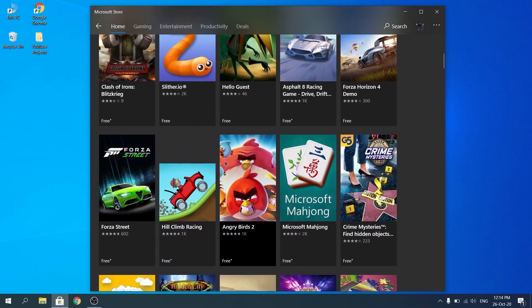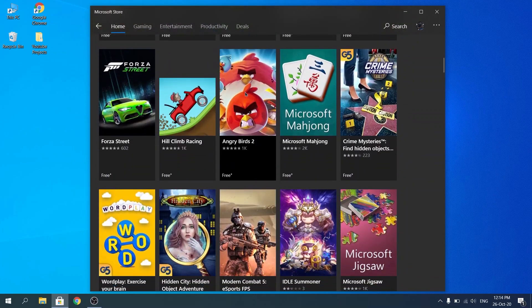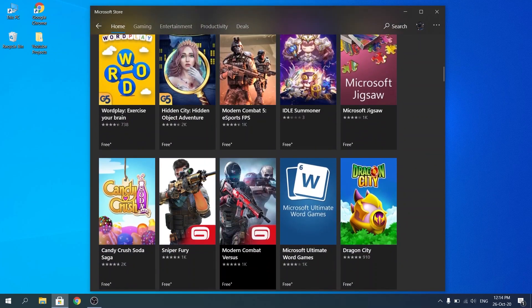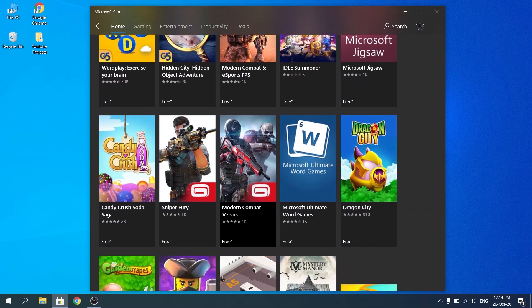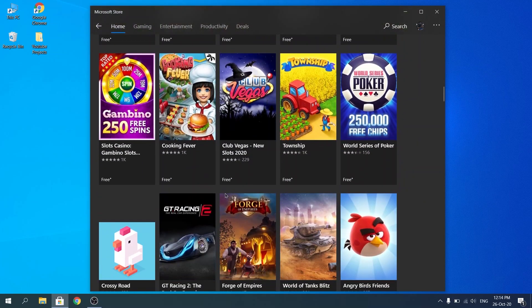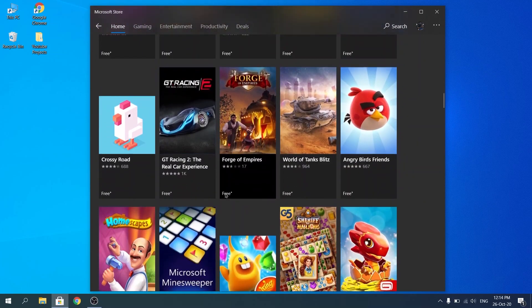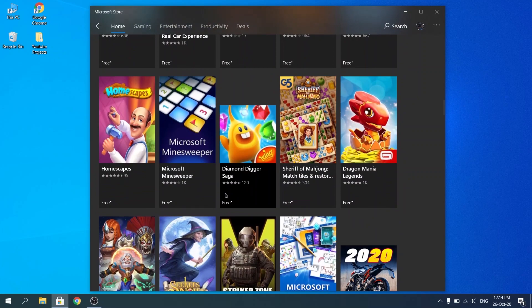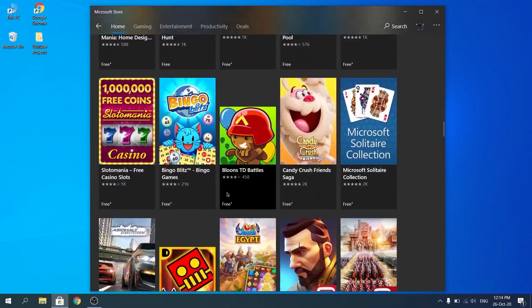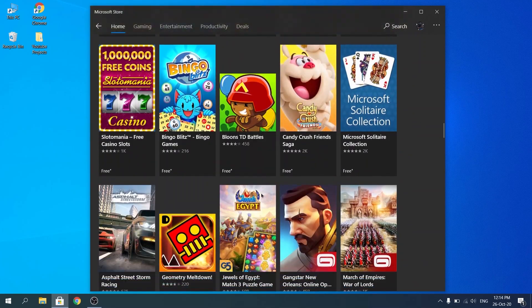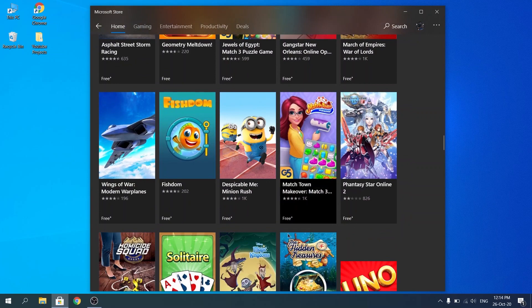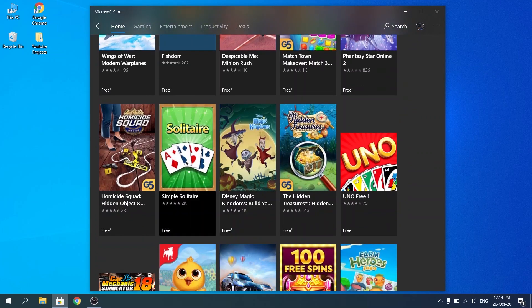So, once you find your game that you want to download and you want to play, let's go ahead and use, for example, Simple Solitaire. It looks like a small game.